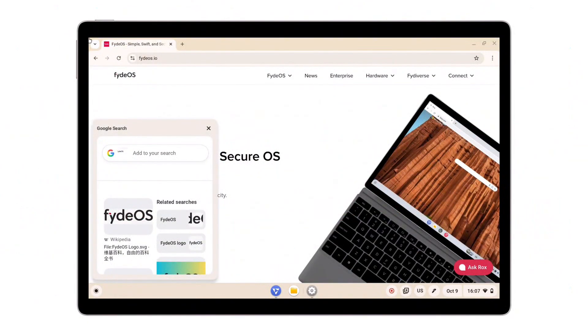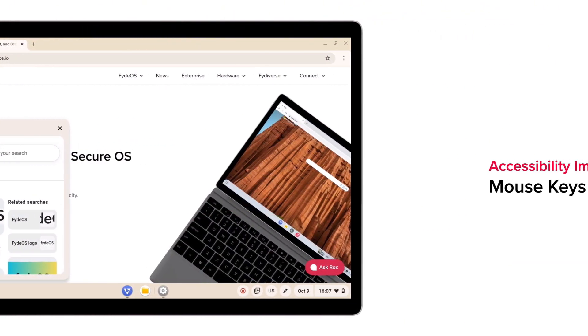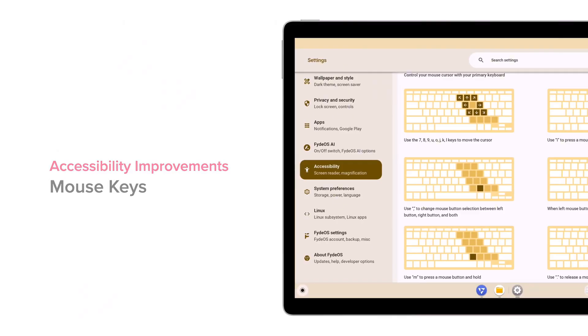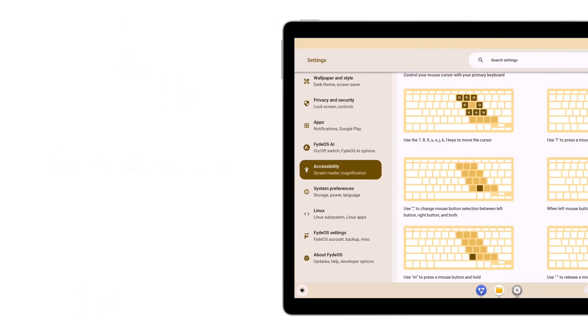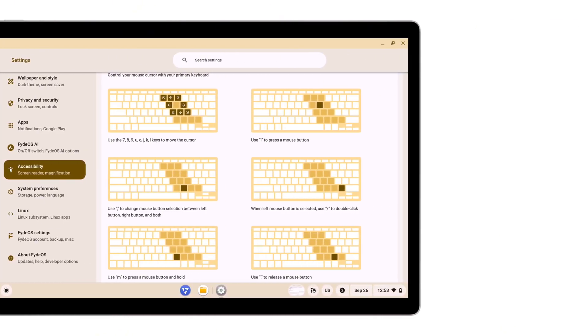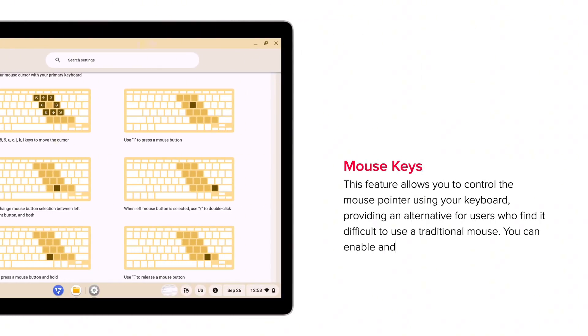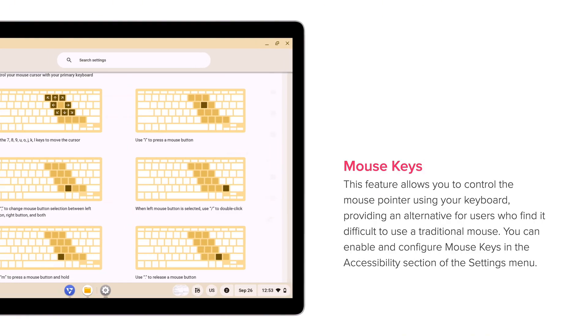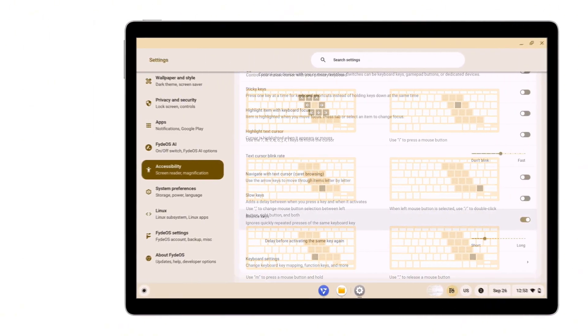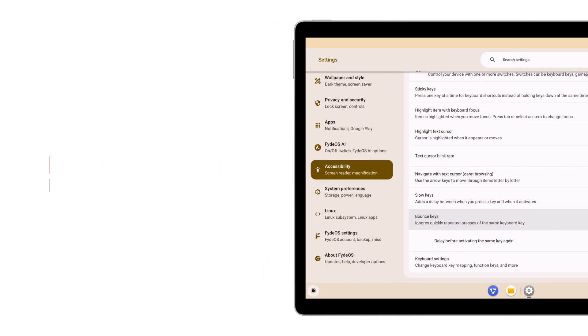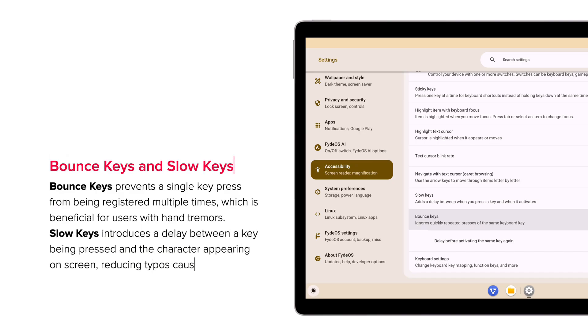FydeOS version 21 doesn't just focus on new flashy features. It also brings enhancements on accessibility. A few highlights: Mouse keys - control the cursor using keyboard, great alternative if you're not using a physical mouse. Bounce keys - prevent repeated registrations of a single press. Handy for motor-friendly. Slow keys - add a delay before a key press is accepted to avoid accidental input. These features can be enabled in settings accessibility.